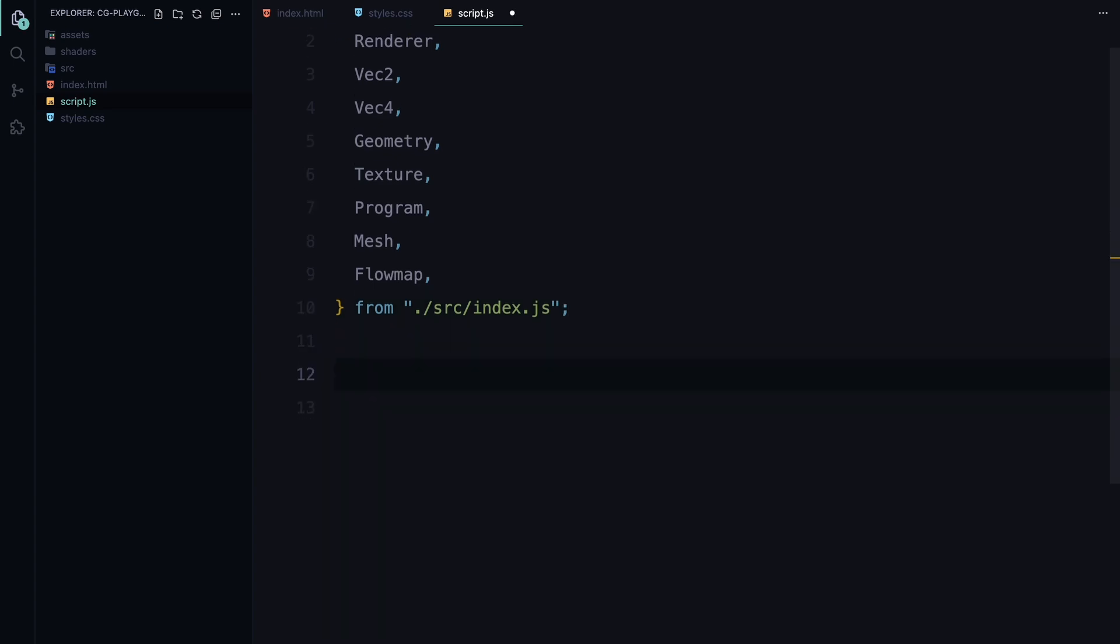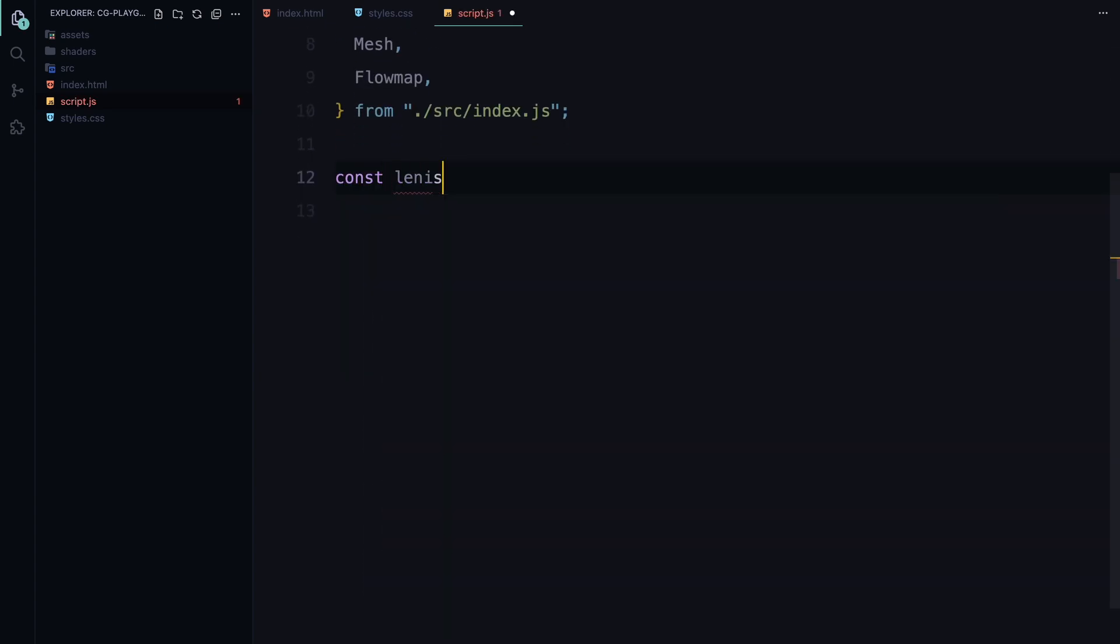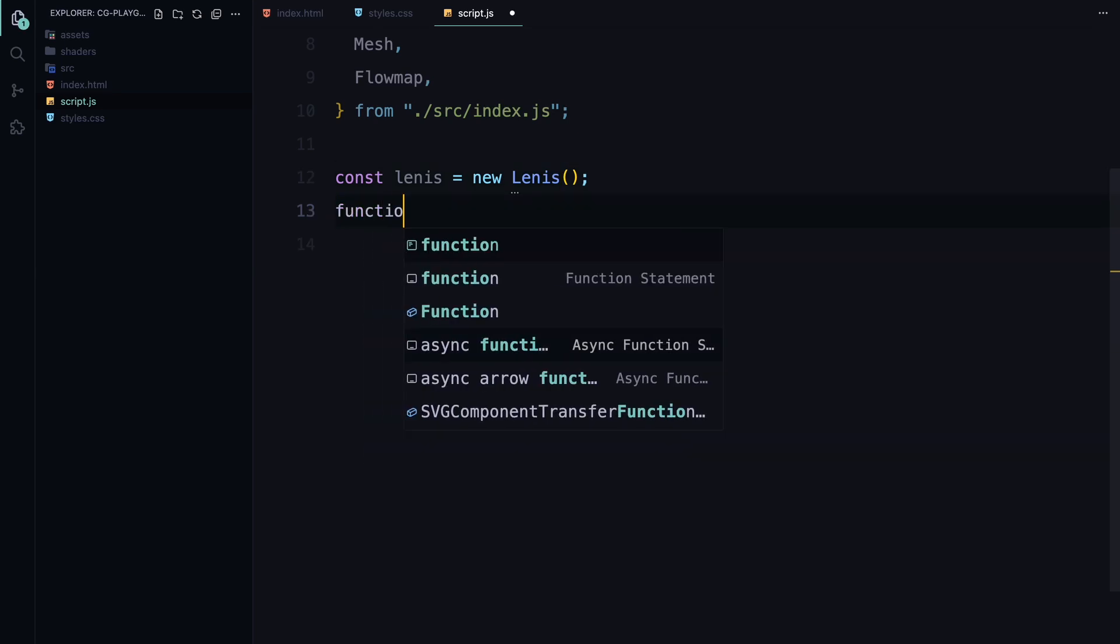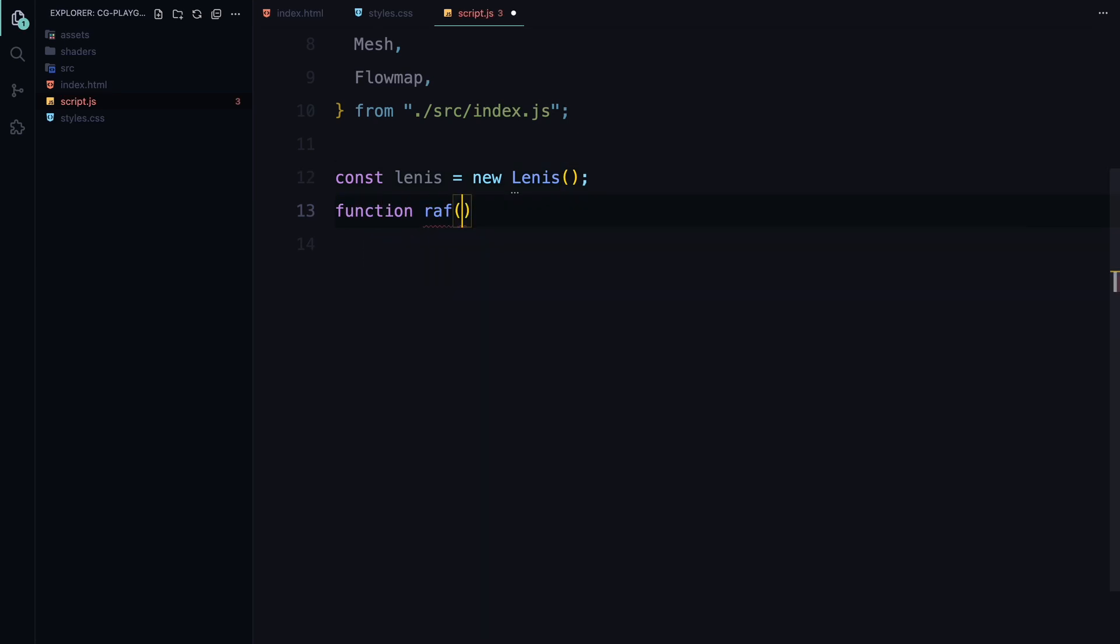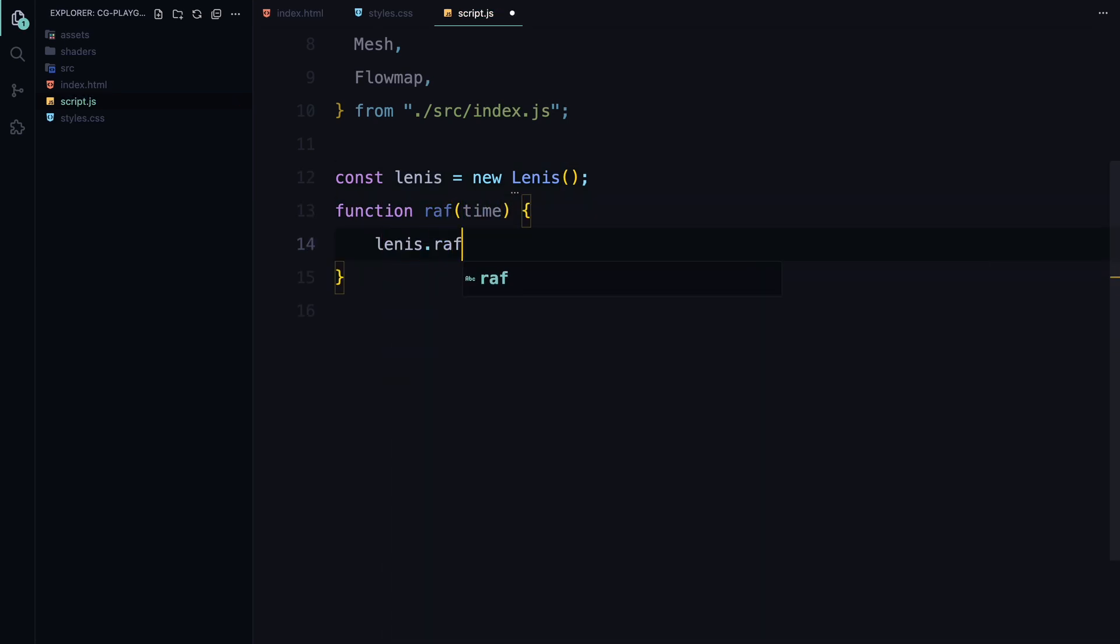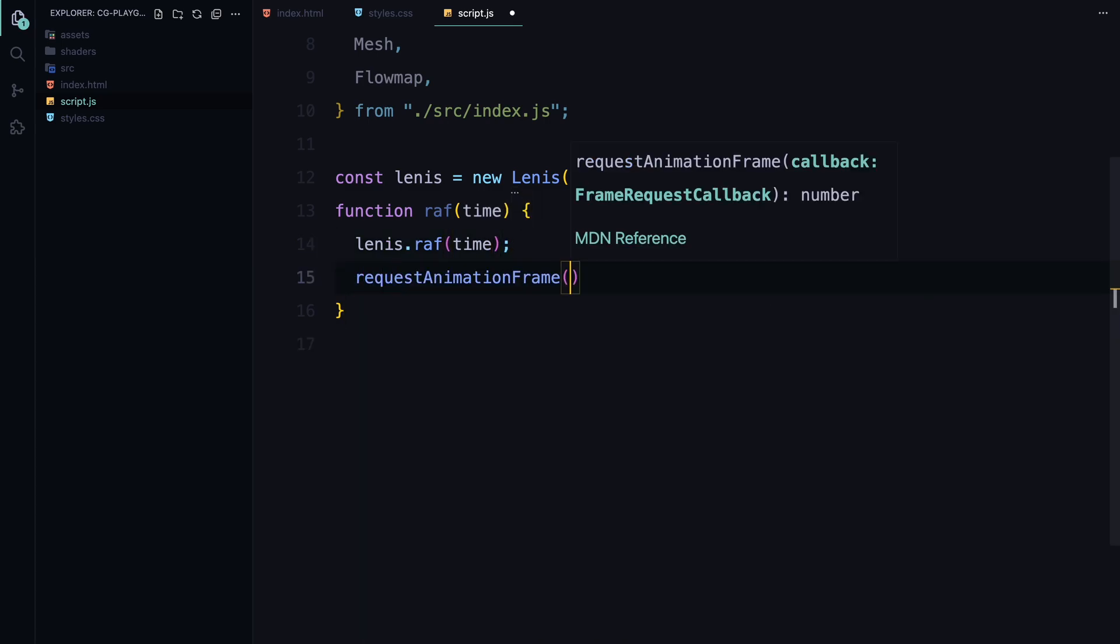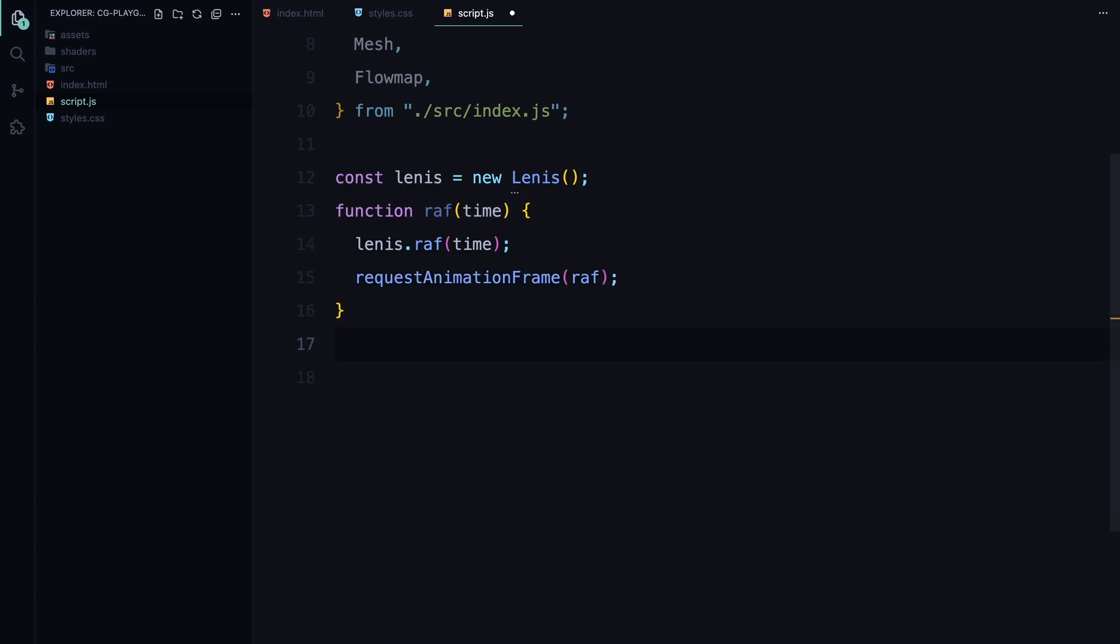Next, we initialize Lenis, a library that handles smooth scrolling. We set up a function short for requestAnimationFrame to ensure that Lenis updates smoothly with each frame. Then we call requestAnimationFrame inside the function to keep the animation running continuously.